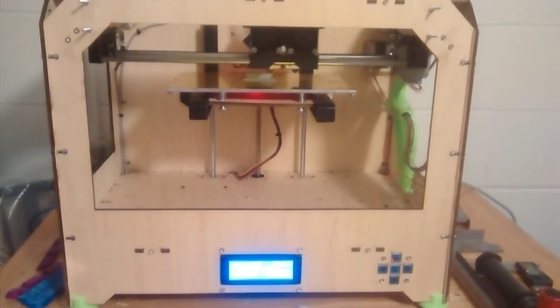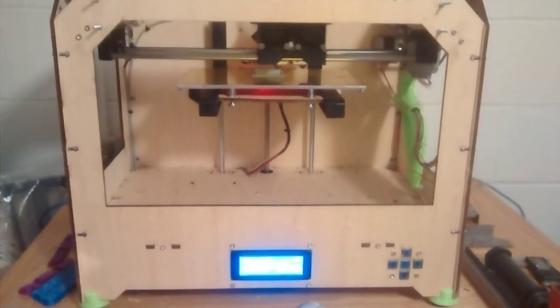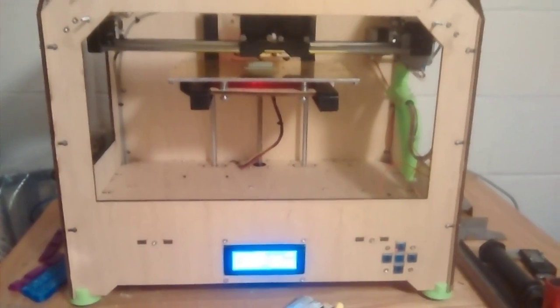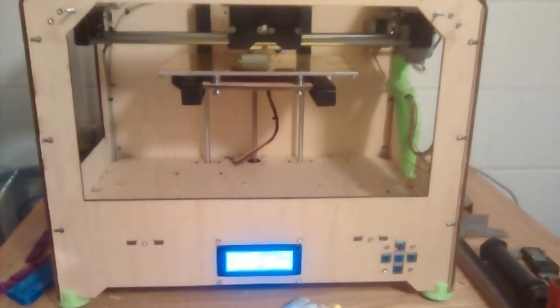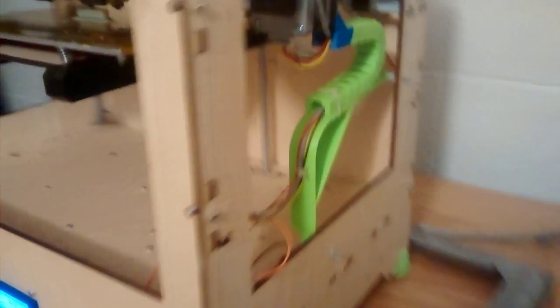This is the Flashforge Creator Printer with a couple of upgrades. The first one we'll look at is one you can download on Thingiverse.